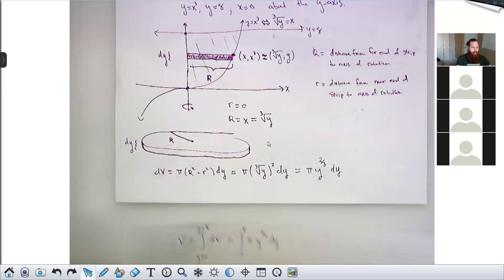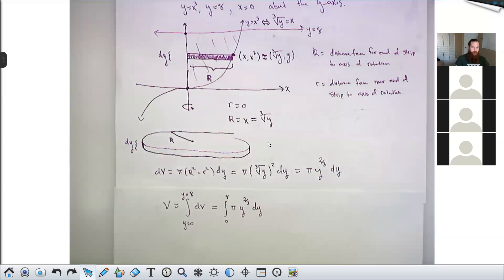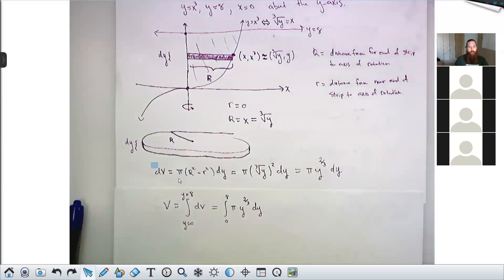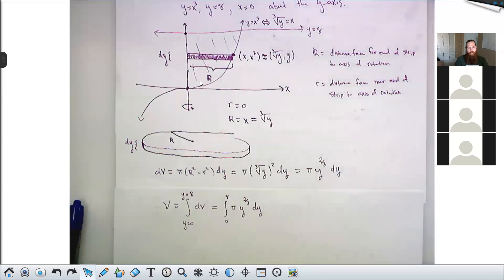A student asks about the dv formula. Yes — this is the general disk/washer formula: dv = π(R² − r²) dt. When I wrote this down, I used dt because t could be either x or y. The formula for the disk/washer method is always π times big R squared minus little r squared times d-something. That can either be a dy or a dx depending on what your axis of rotation is.